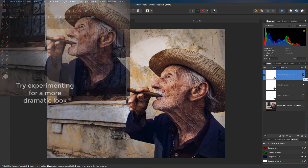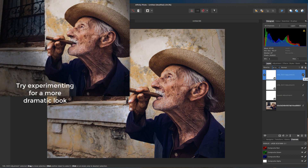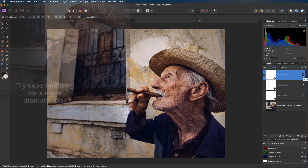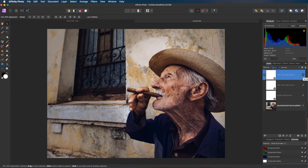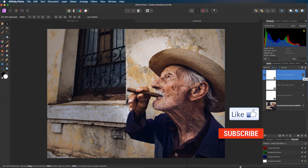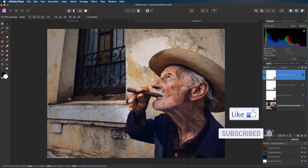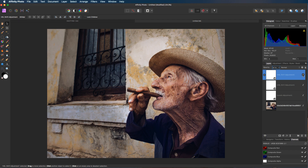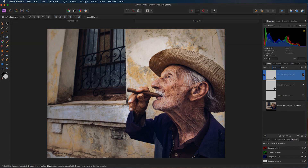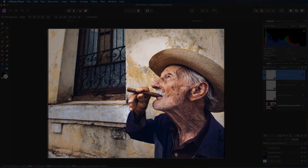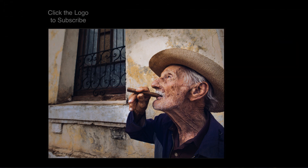Job done. So there it is — there's two different ways of applying a vignette with Affinity Photo. I hope you've enjoyed the video; give it the thumbs up if you have. Don't forget to subscribe — plenty more videos to come — and click that little bell icon so you'll receive a notification every time a new video is posted. Until the next time, it is happy imaging and take care.